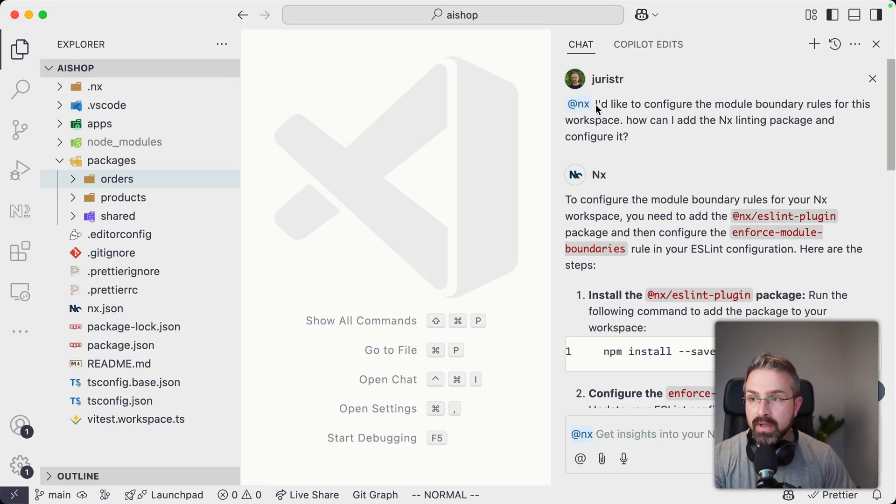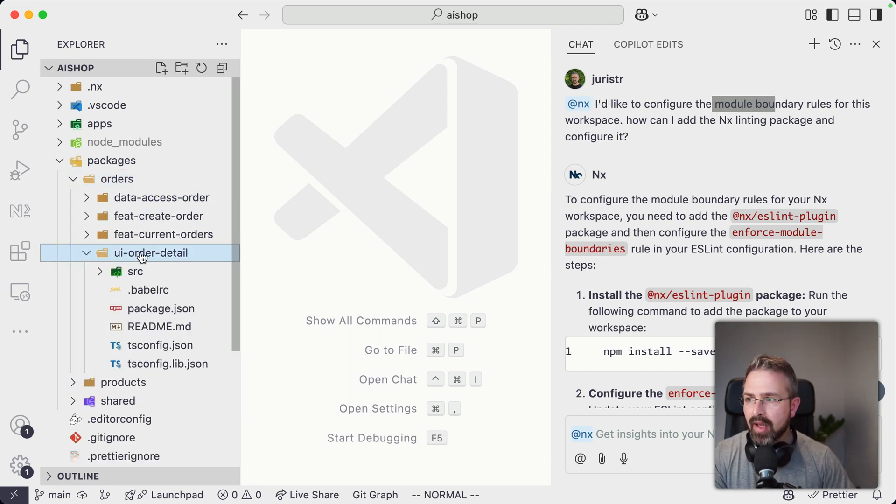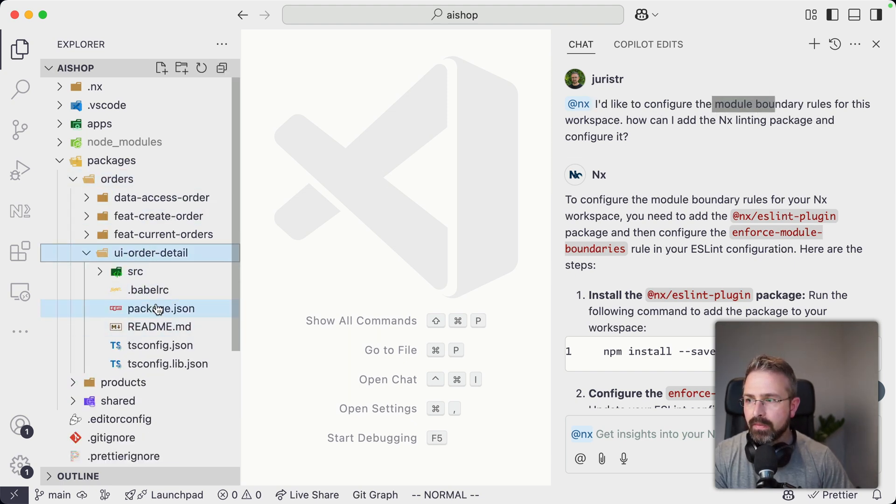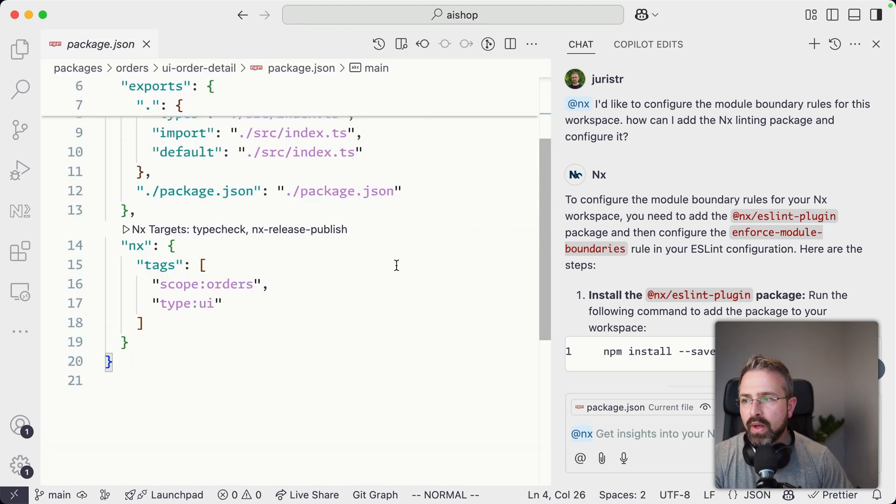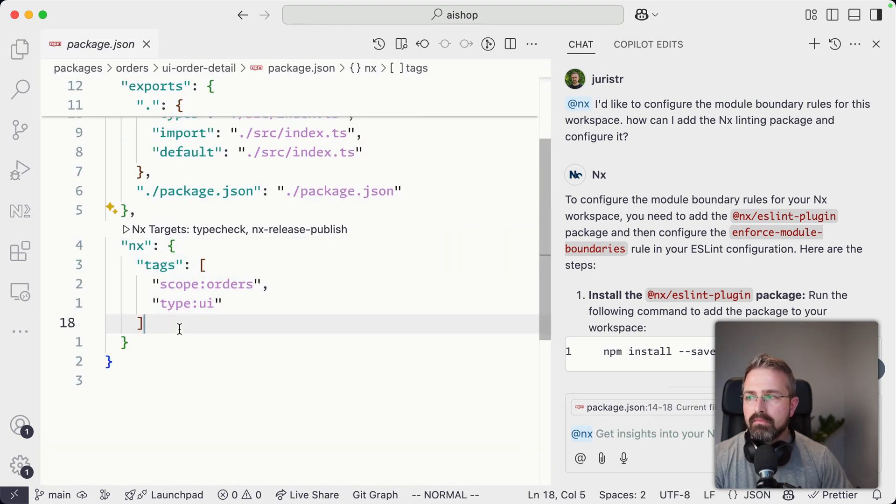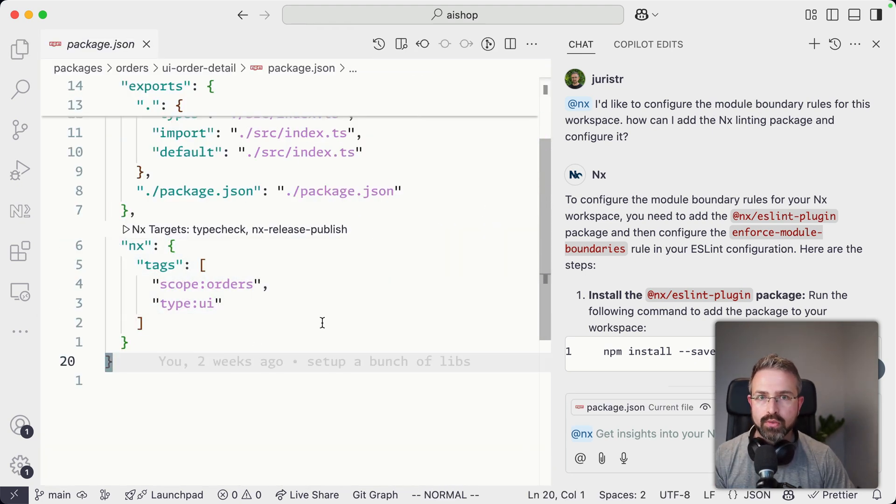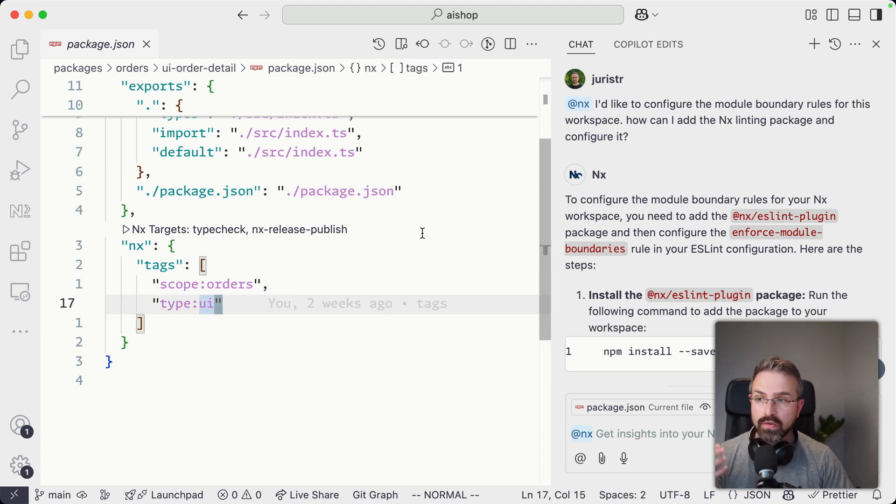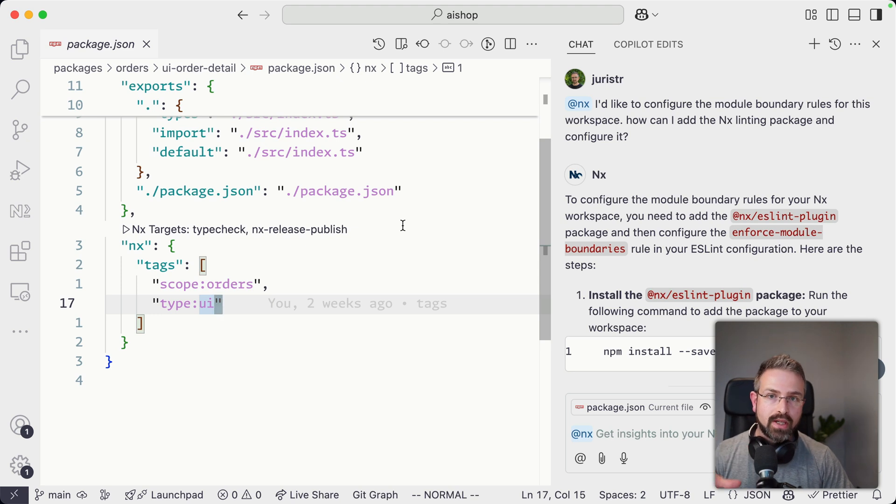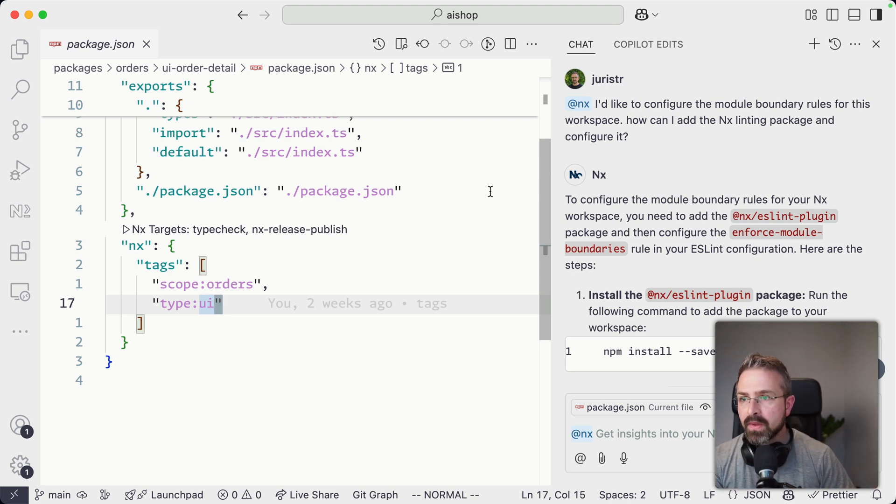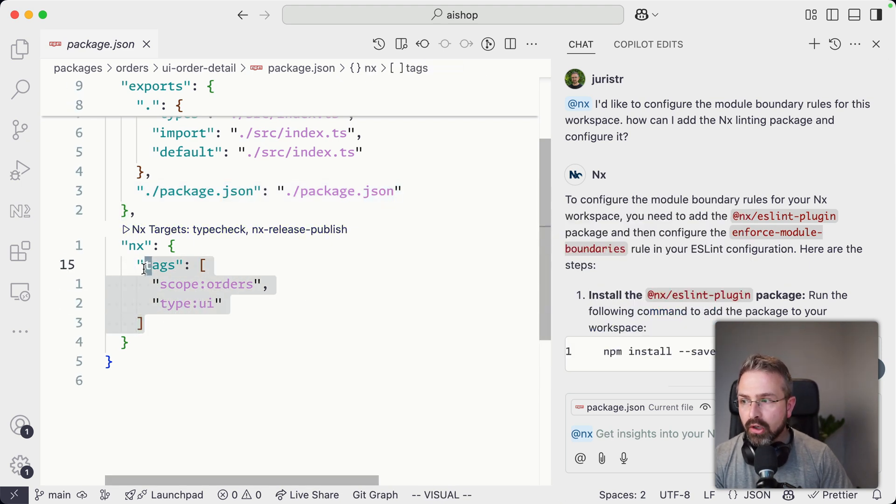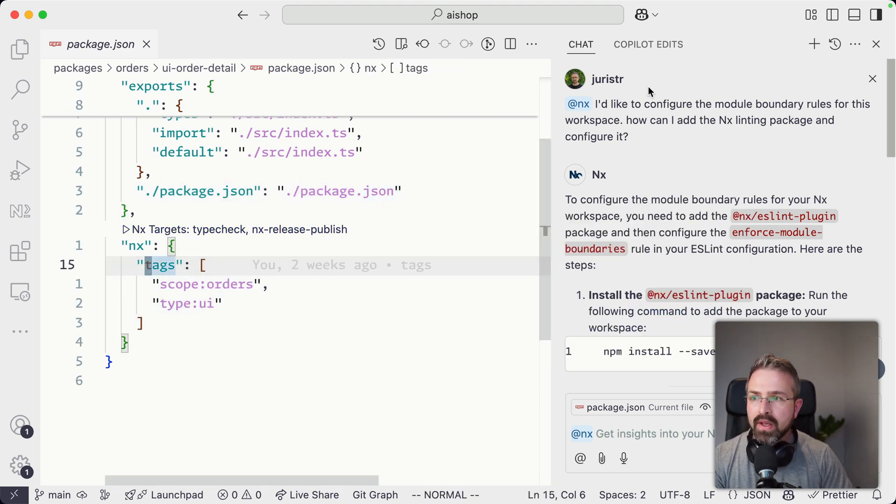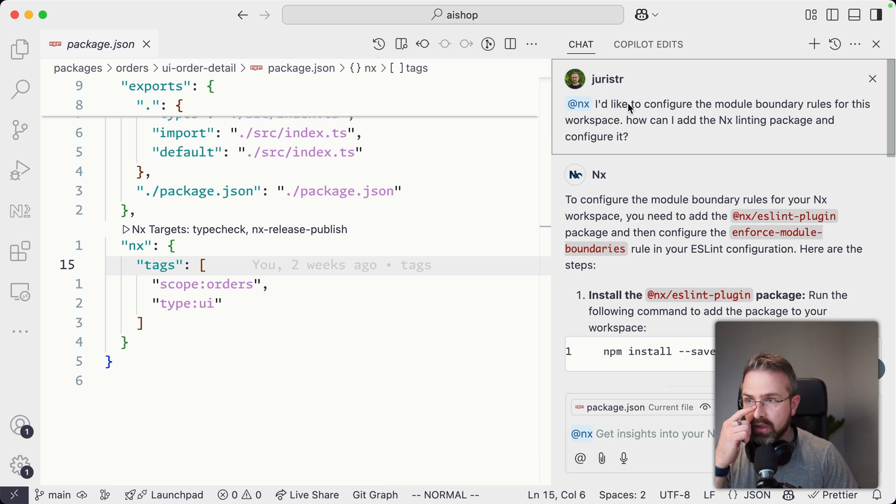So I asked, I'd like to configure the module boundary rules because I already added tags in here. Tags are a way in NX to add markers to your project, which you can then leverage in different ways, whether that's for defining code owners or for specifying module boundaries to make sure there's no unwanted dependencies between projects. I didn't configure that initially. I just added this for my code owner setup. I wanted to configure it now for another demo I'm giving in a webinar that's coming up.